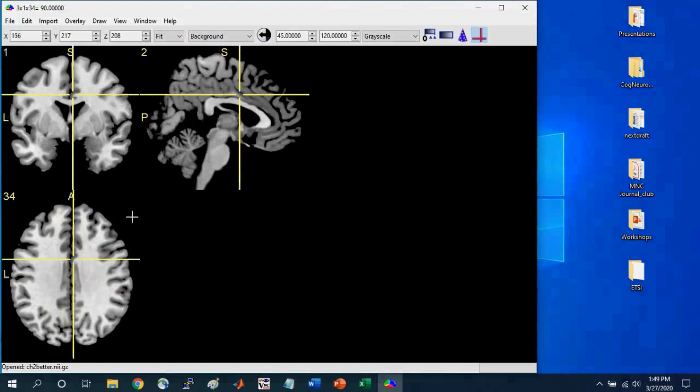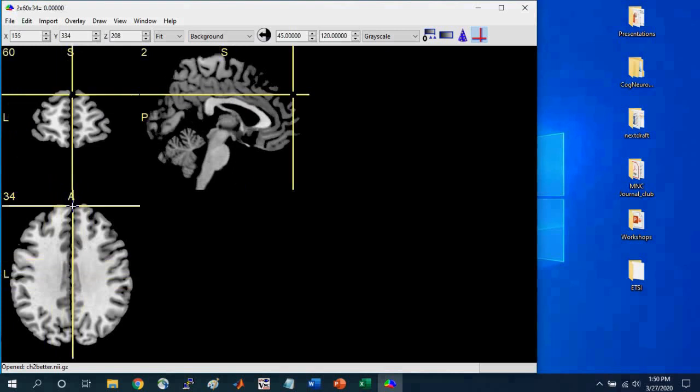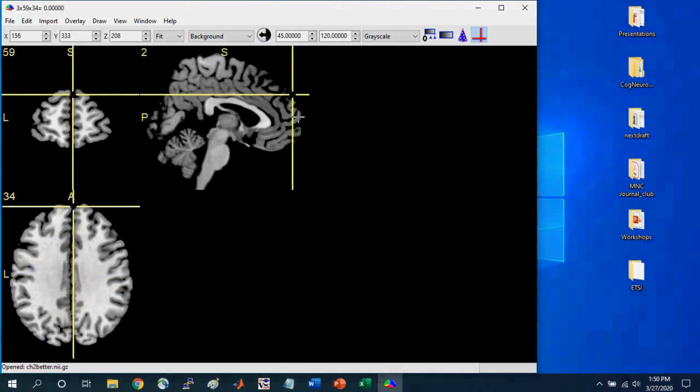If I select all the way in the anterior portion in this axial slice, you see that the crosshair goes all the way to the front to the anterior portion in the sagittal slice, okay?